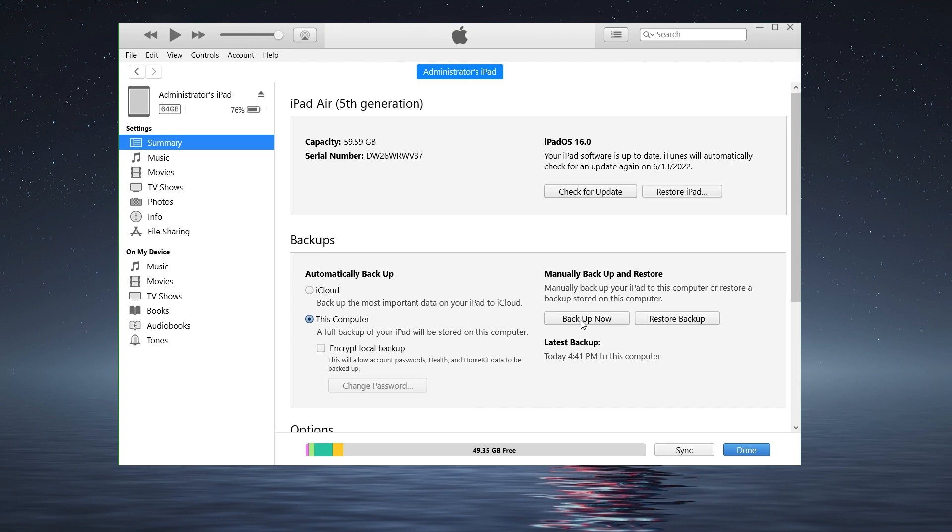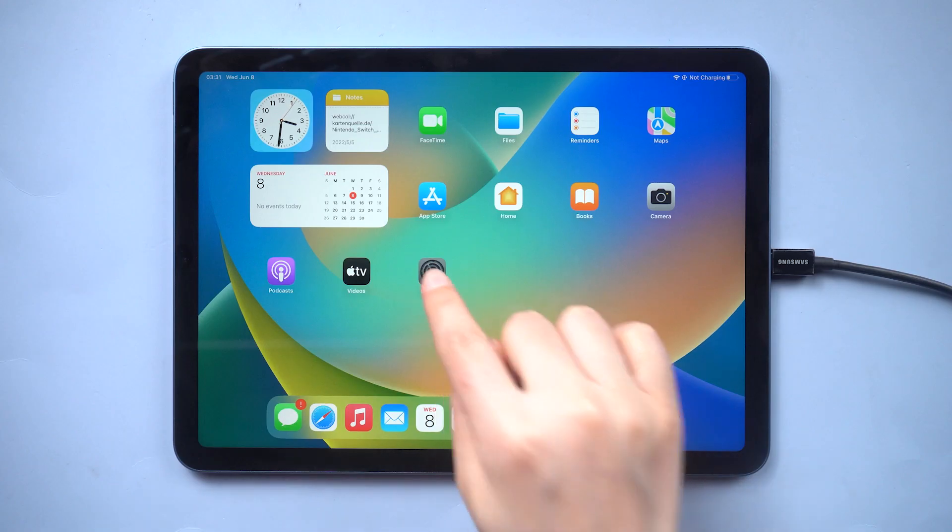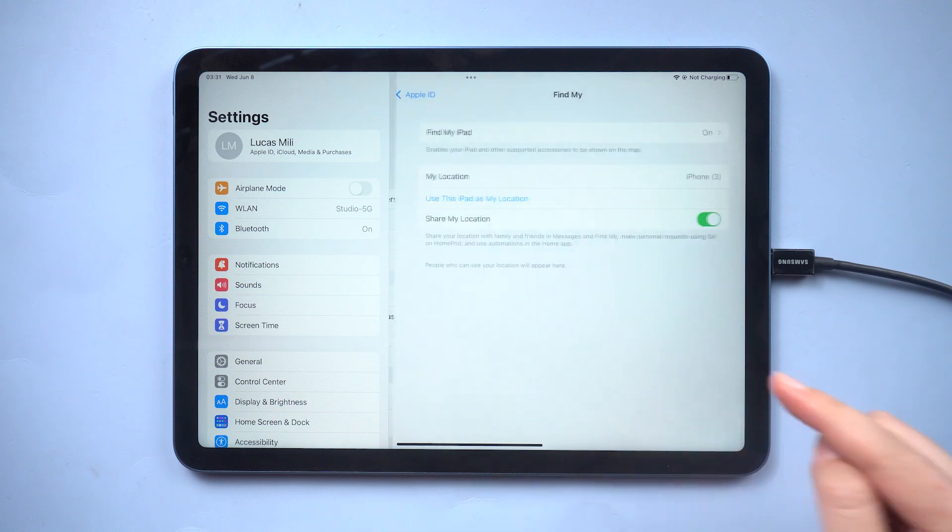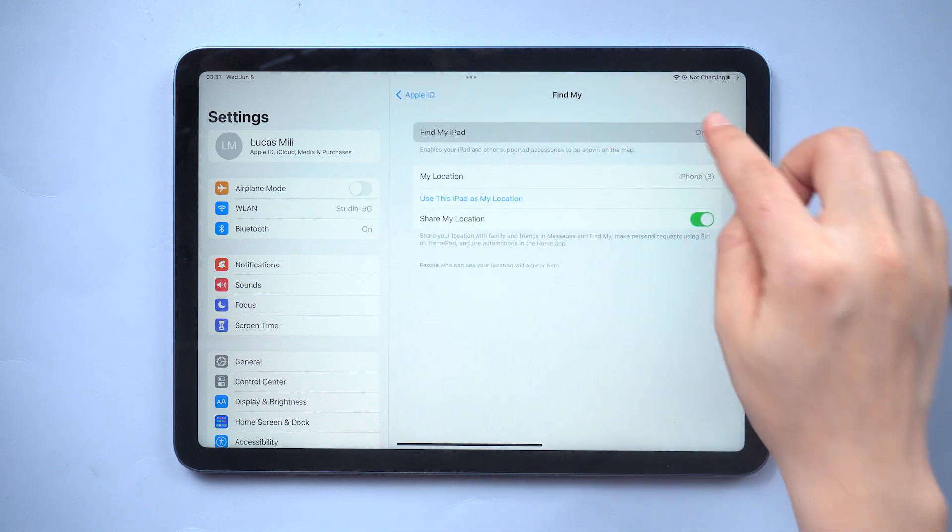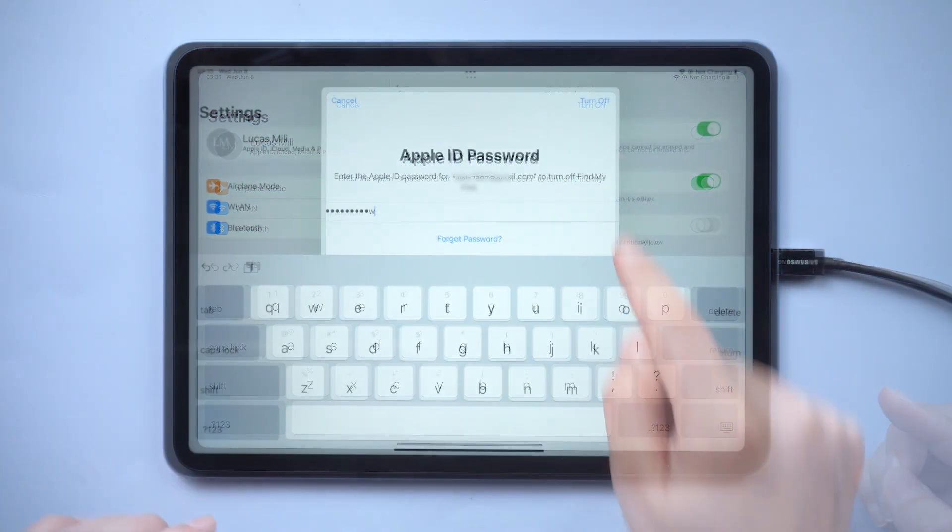Then you can begin the downgrade. We're gonna restore the iPad back to iOS 15. Before that, we should turn off Find My iPad in Settings. This is a necessary step before restoring.